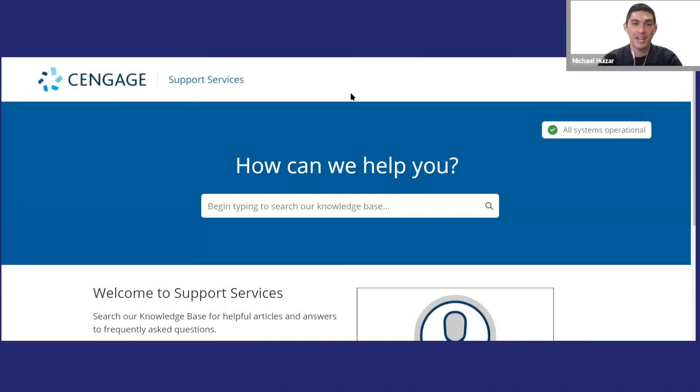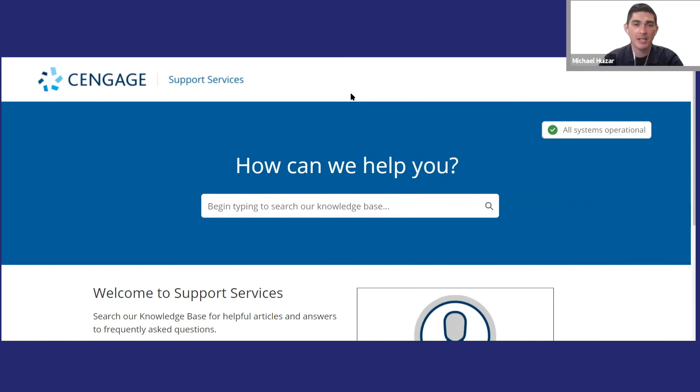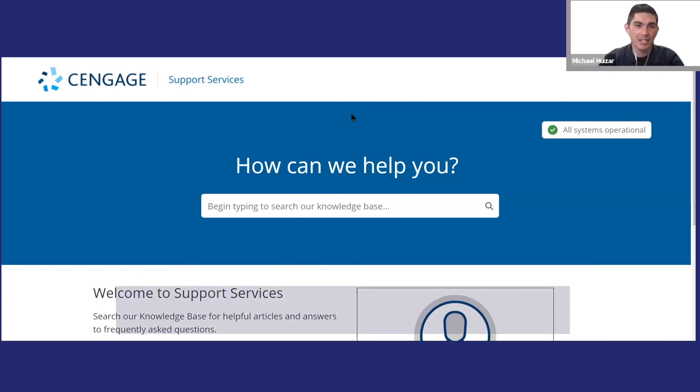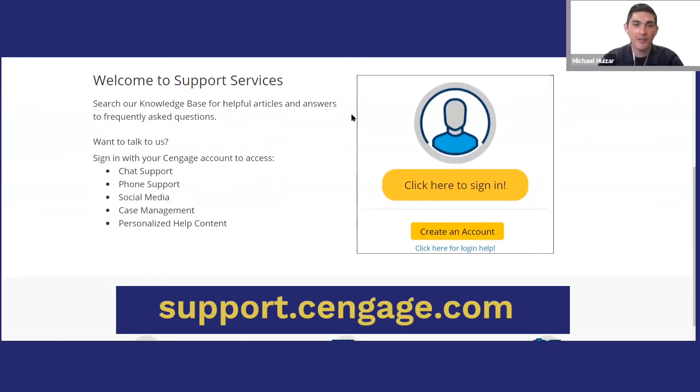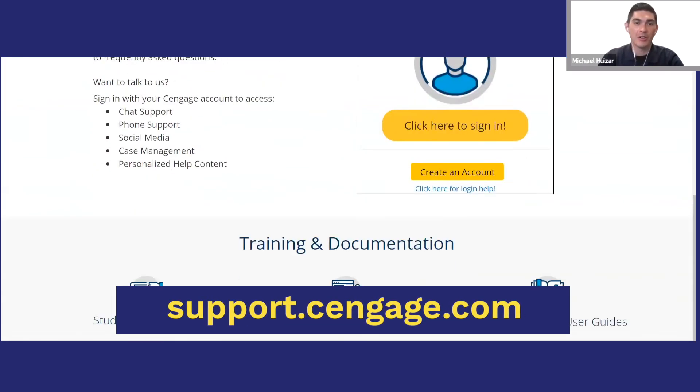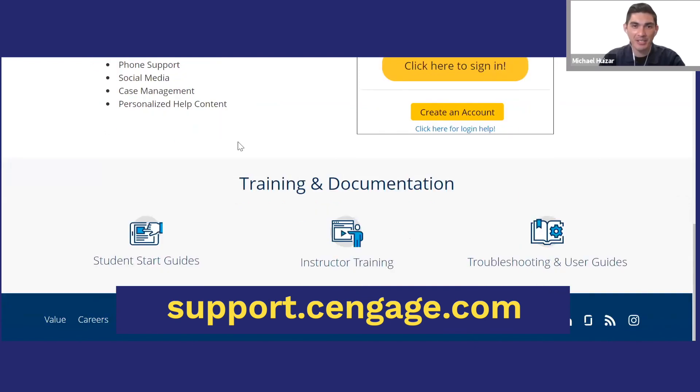So, I hope you find SAM as useful as I do. If you need any help or have any questions, Cengage support is available 24-7 by chat, phone, or at support.cengage.com. Thanks for watching and have a great semester.